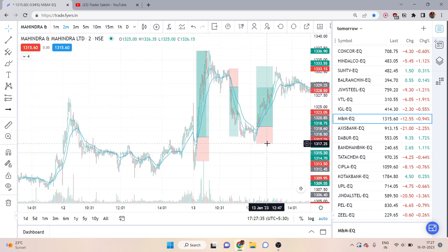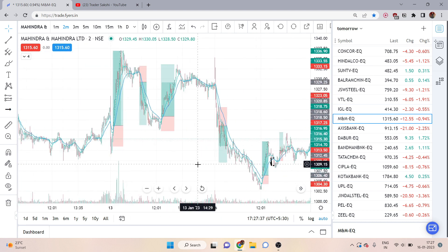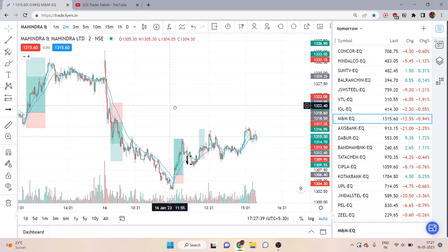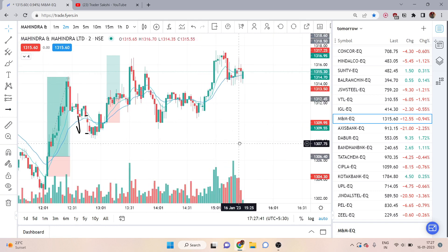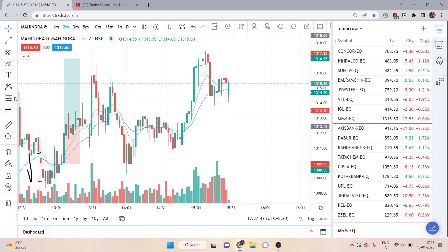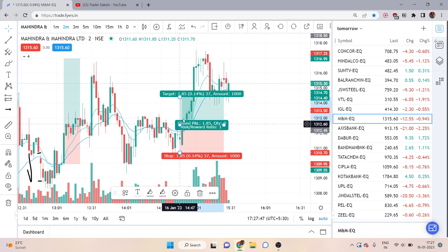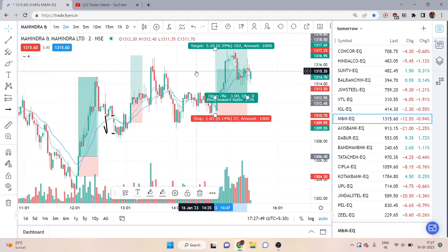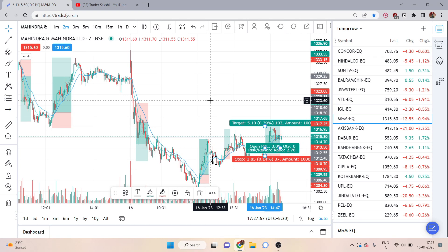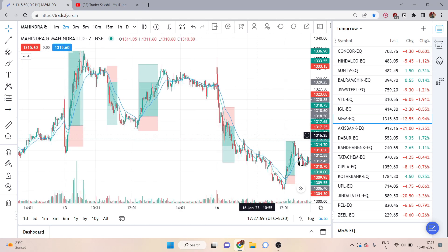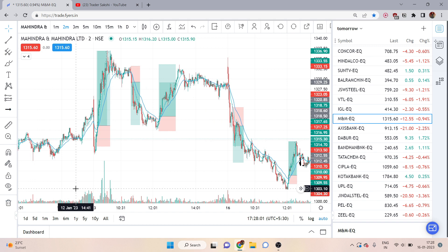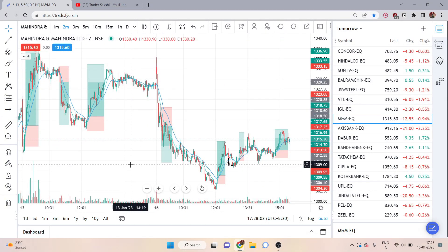If you have any issues related to this strategy, you can post them in the comments below and I will definitely solve them. Again here you will get a trade — green candle formed, moving average is going upside, take a trade here. Always remember that in scalping, 5 to 10 points profit is also very big because we are in a 2-minute timeframe, so we can easily earn profit.